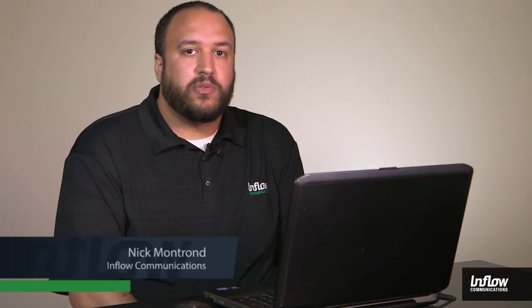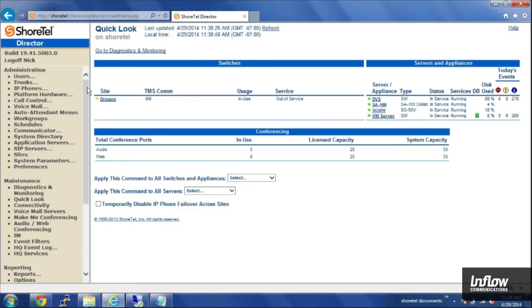Hi, Nick from Inflow Communications here. ShoreTel has a lot of great features when it comes to voicemail and email integration, and I'm going to be walking you through a few of those right now.